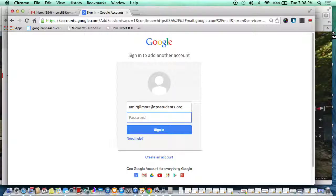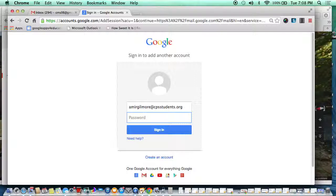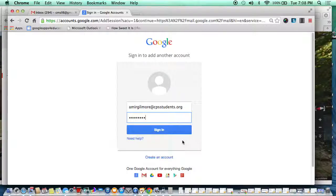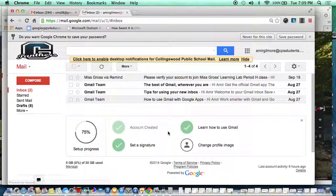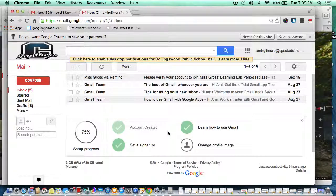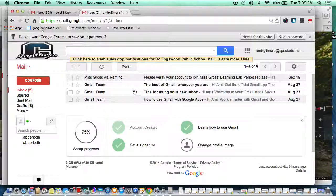And then you would type in your password. Now for your quiz, you would need to know your own username and password in order to make this work perfectly. After that, the next step is to hit sign in.